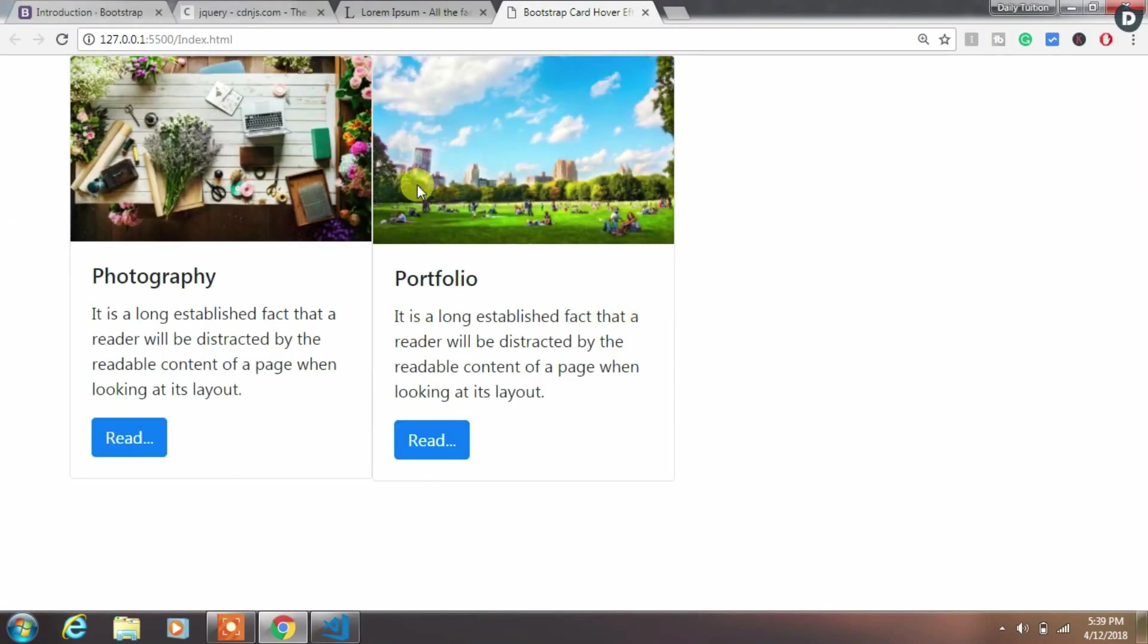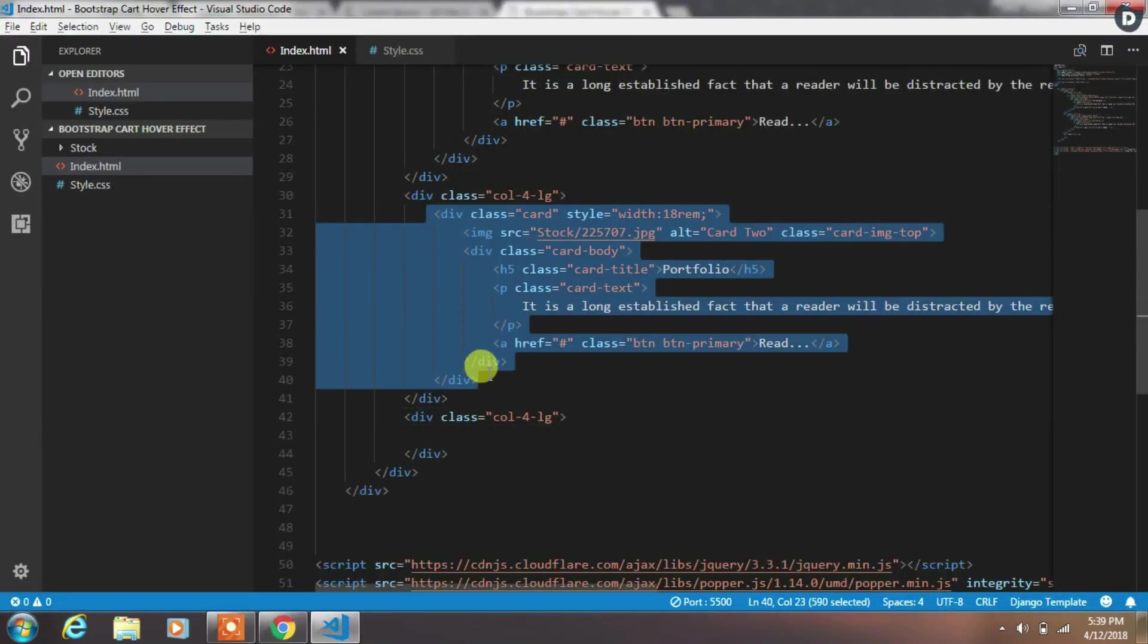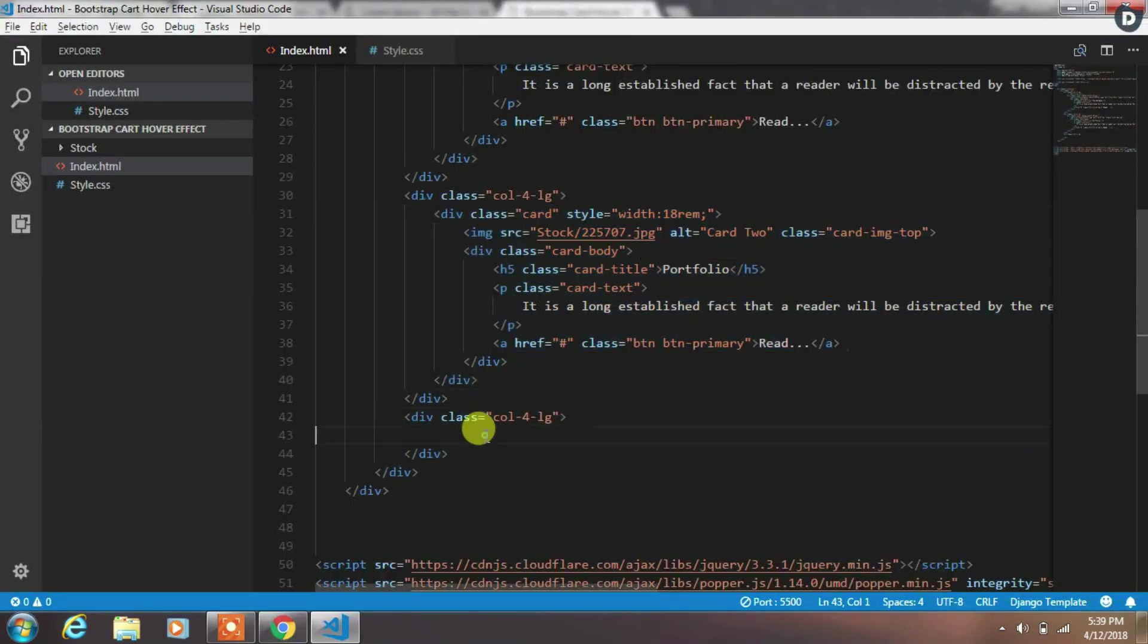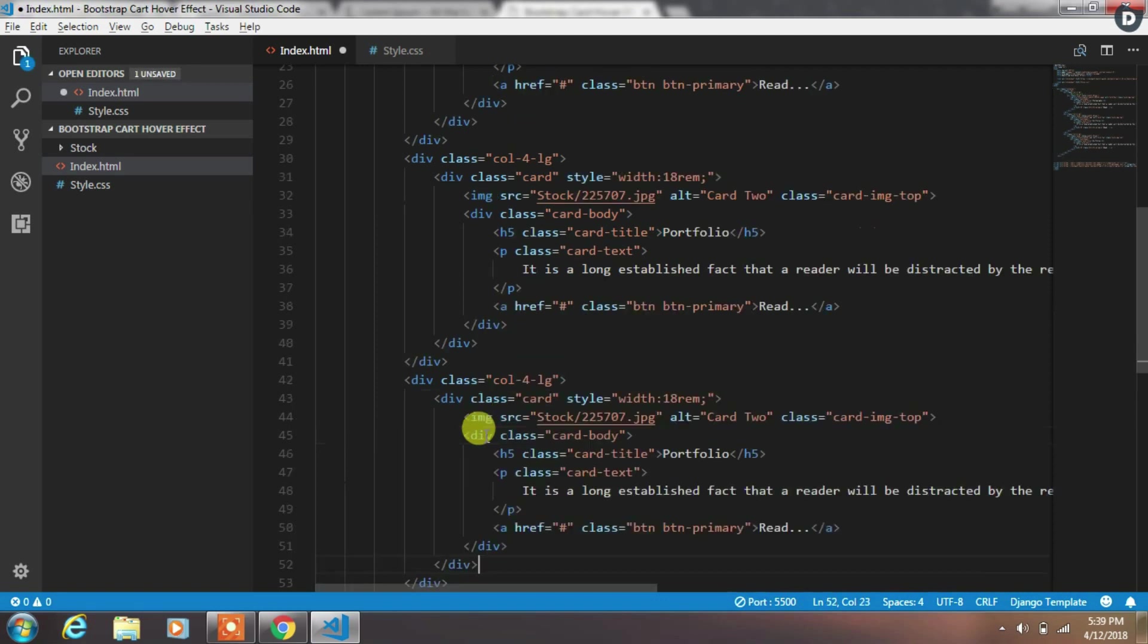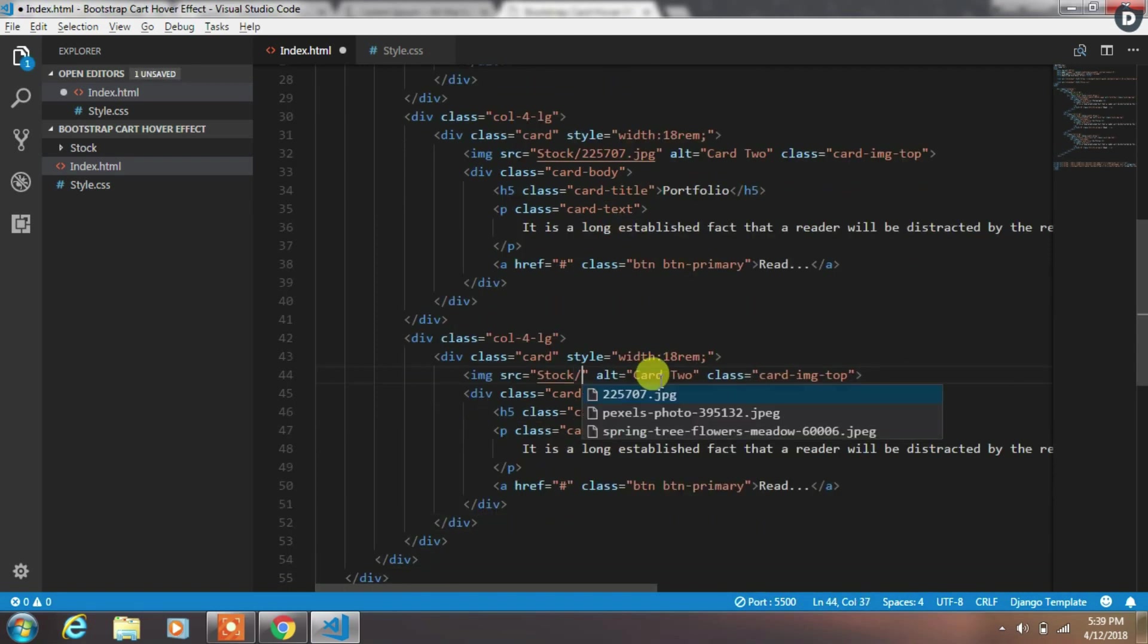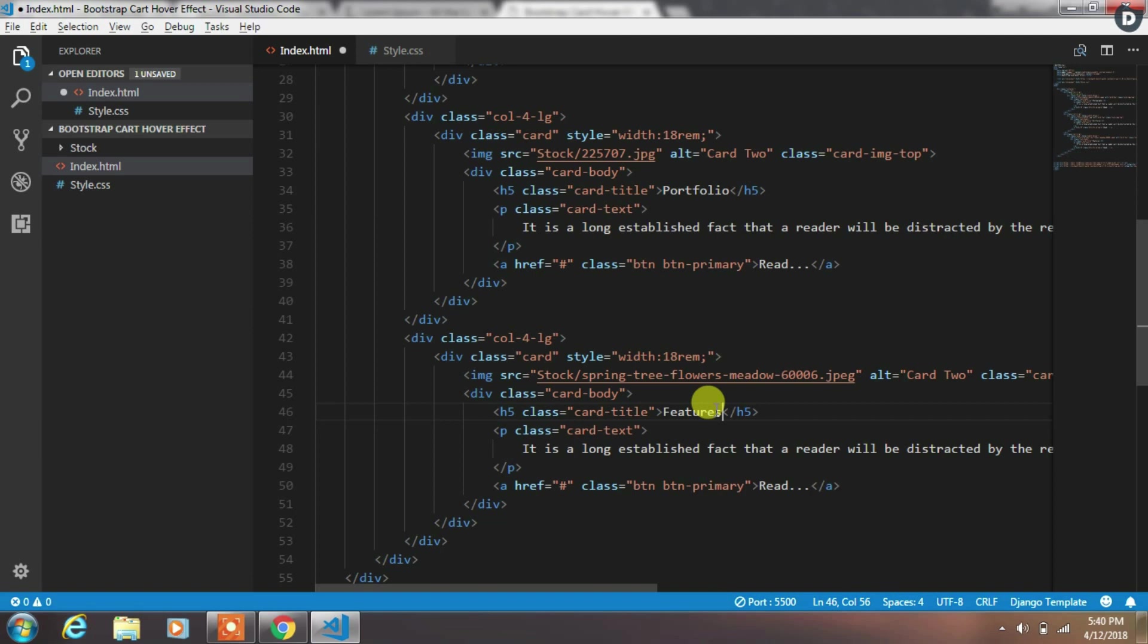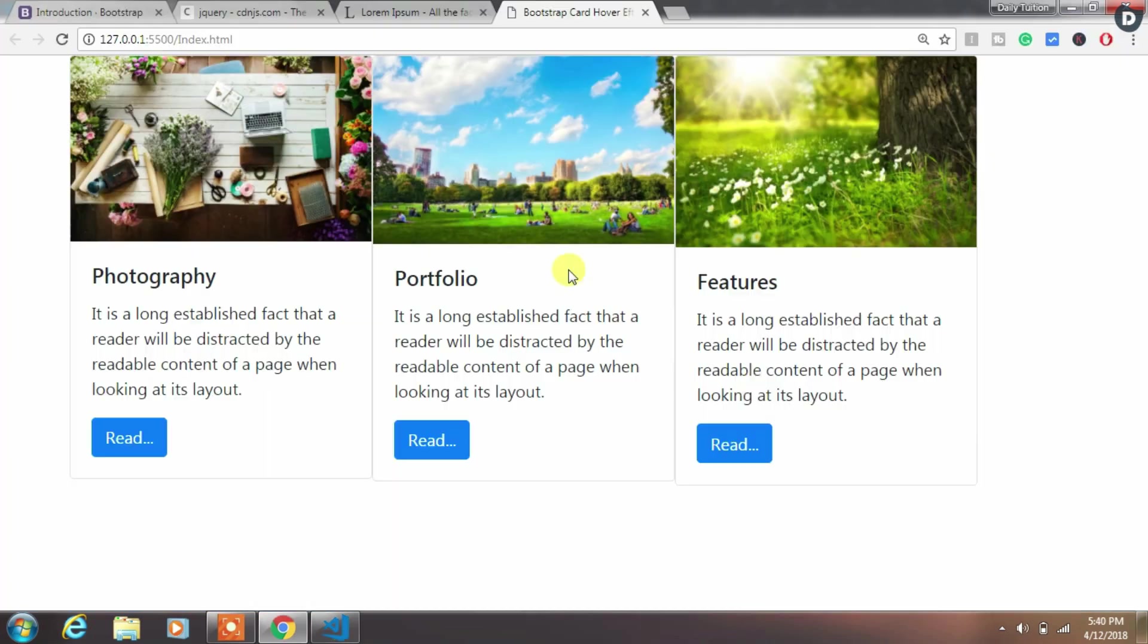Now we will create third card. To create this we will copy the second card code and use it for creating a third card. So just copy this and paste it in the third Bootstrap column. And just change source image and card title text. Now all three cards are created.